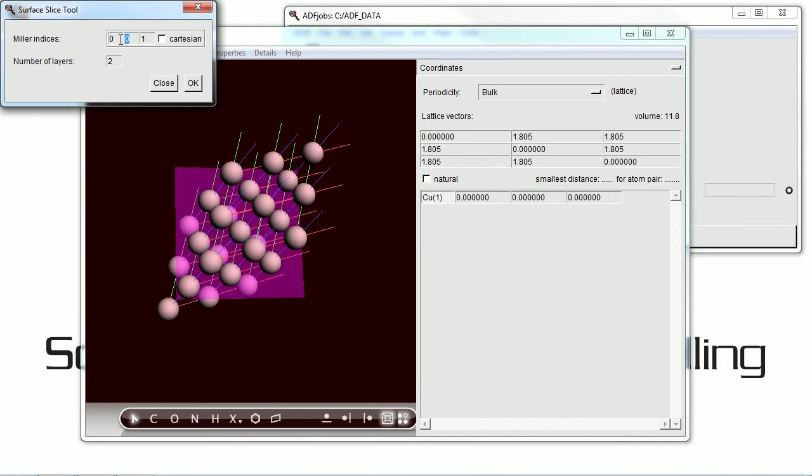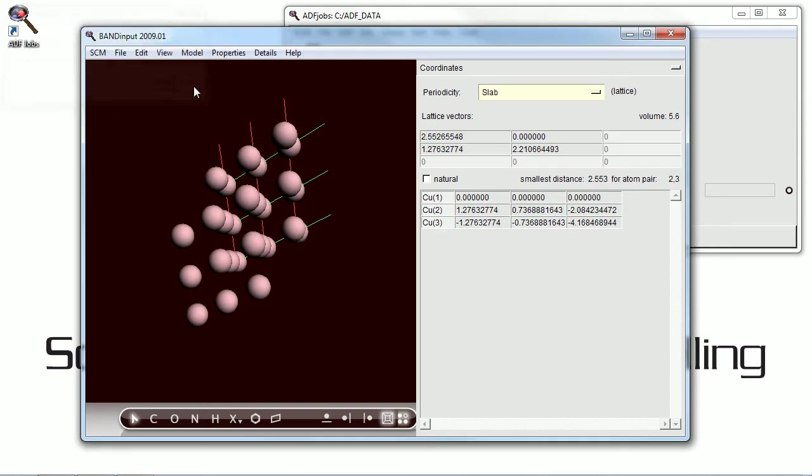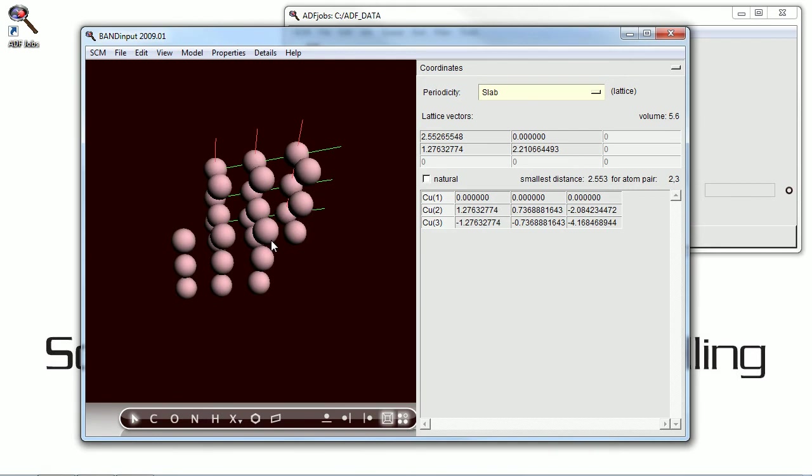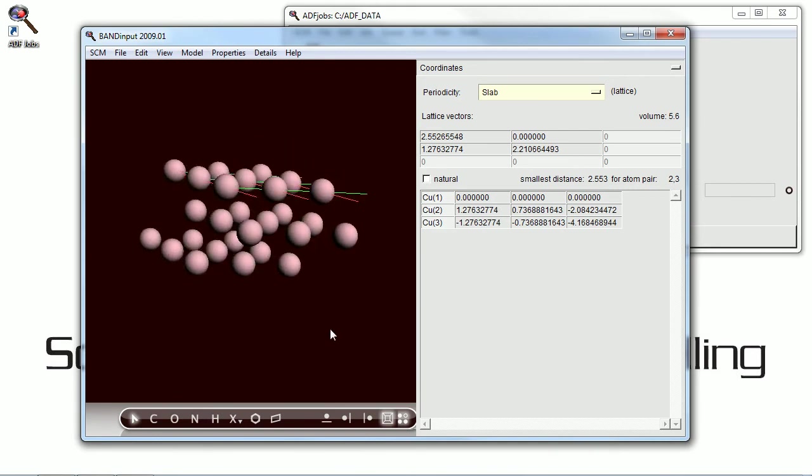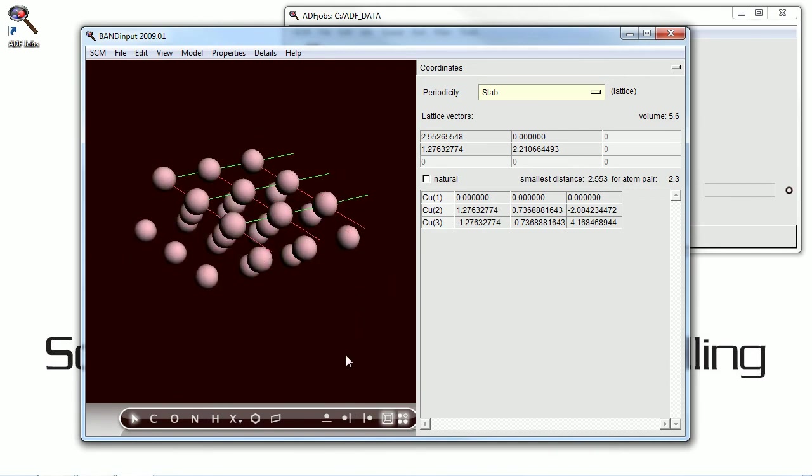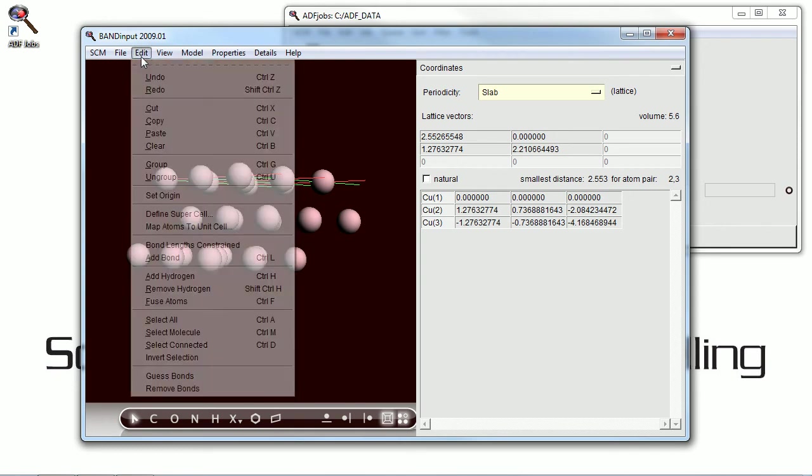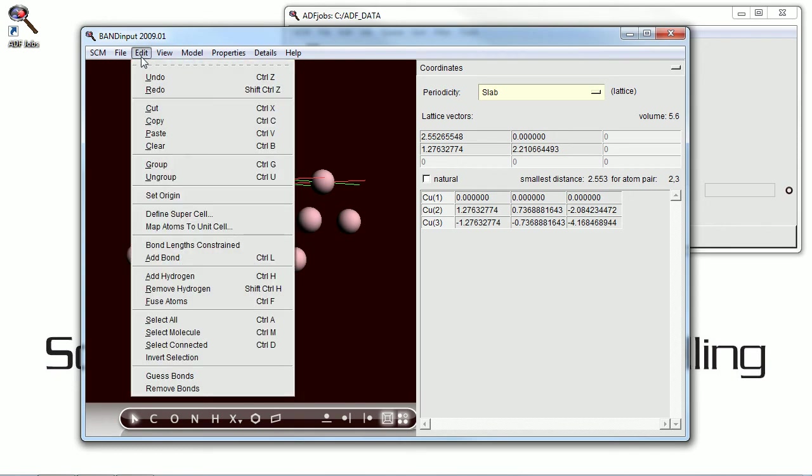And we're going to use the slice tool to cut a plane, actually three planes, of the copper 111 surface out of this bulk copper. And there you can see the surface generated, the three planes.